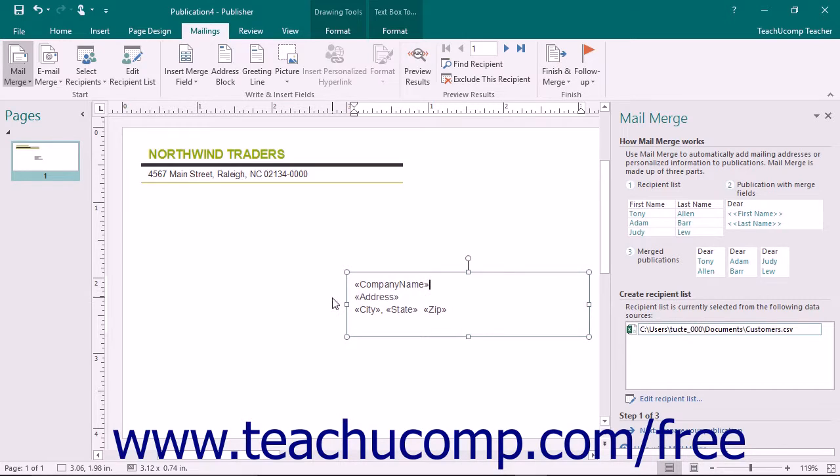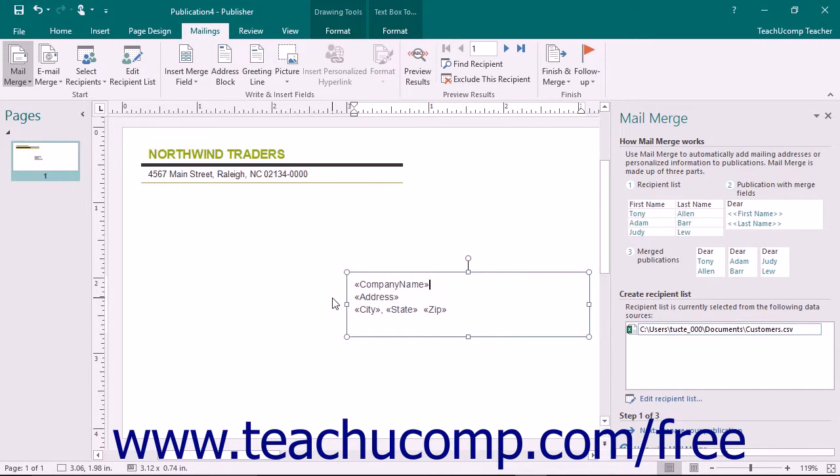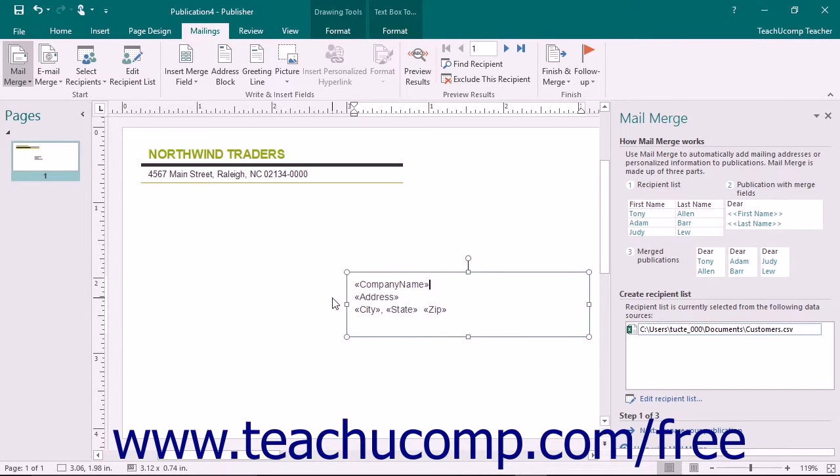Using this example, you create a single envelope publication and place a data field for the name and other data fields for the addresses into the envelope. You can then merge the table data into the publication to produce one envelope for each record in the table. Obviously, this can save a lot of time and money in creating mailings for situations such as these.